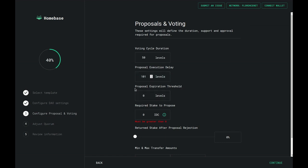The Proposal Expiration Threshold refers to how many levels need to pass for a proposal to become expired. Notice that this amount has to be bigger than the Proposal Execution Delay, because if it is not, then your proposals would never be executable — they would become expired before they can be executed. So let's go with 151, which would leave us with a timeframe of 50 blocks where proposals can be executed and have not yet expired.